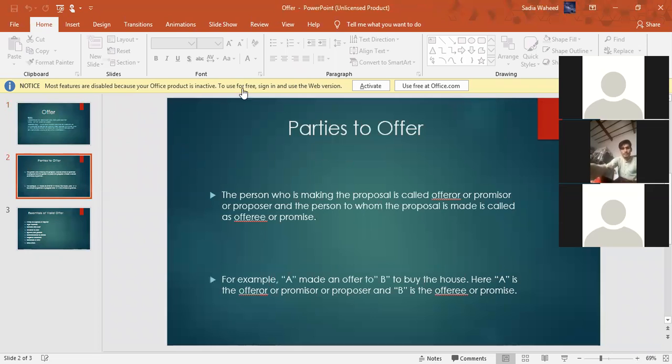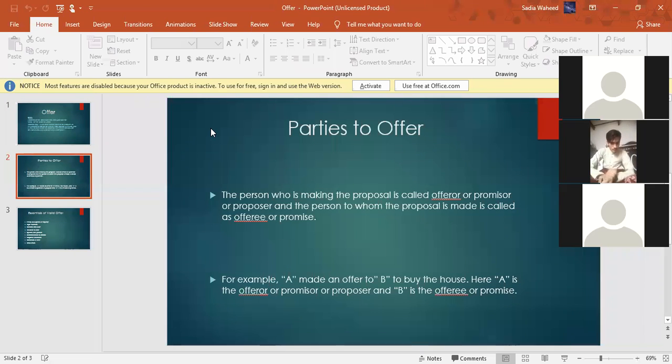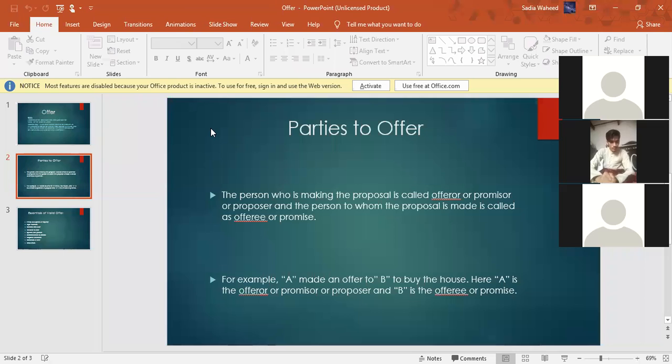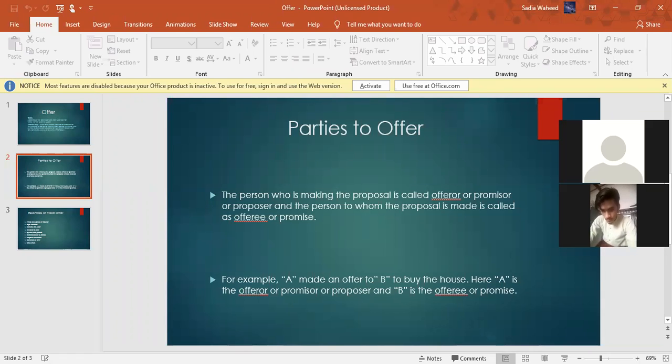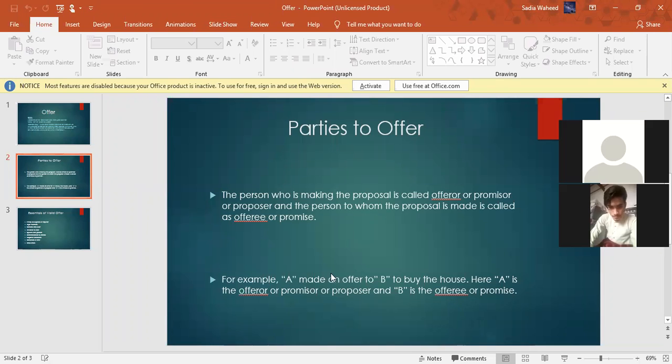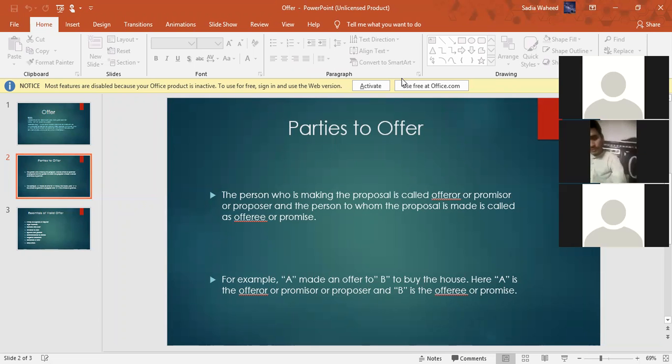Now next slide. Here there are parties to offer. Have you got this? Parties to offer. So who are the parties to offer means who are the persons that are there in that offer. The person who is making the proposal is called offerer or promiser or proposer. And the person to whom the proposal is made is called the offeree. The person who is making the proposal is called offerer, and the person to whom the offer is made is called the offeree.